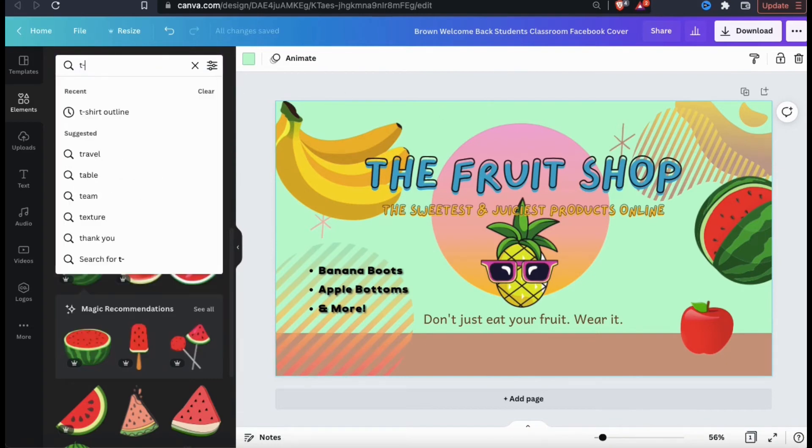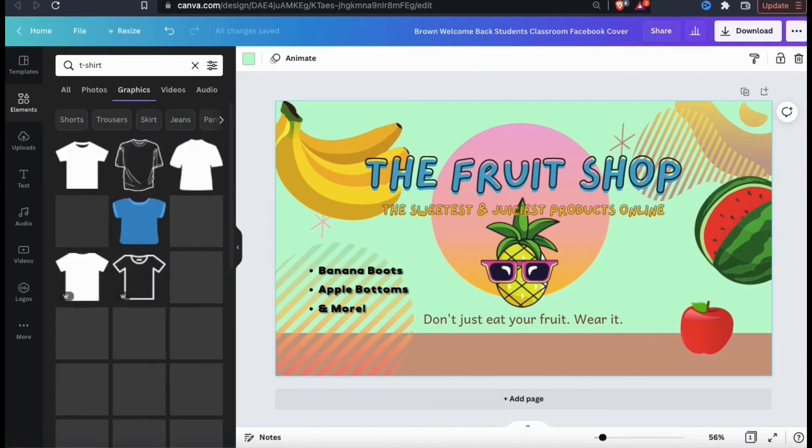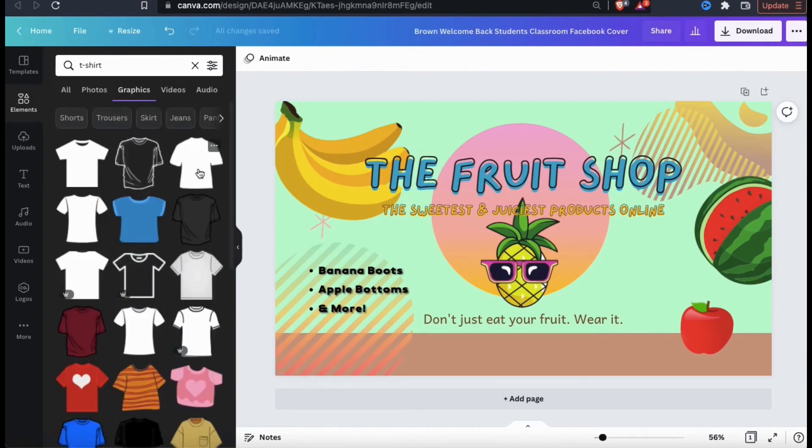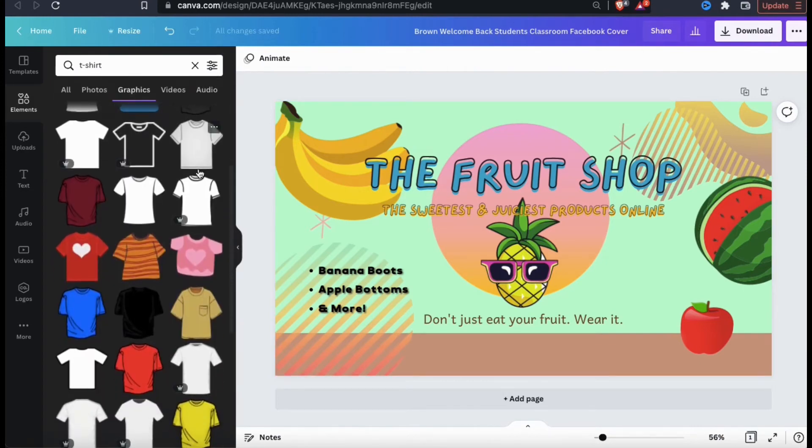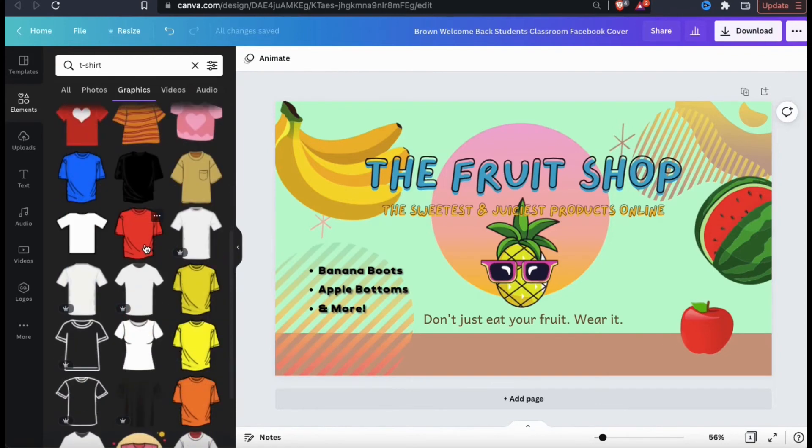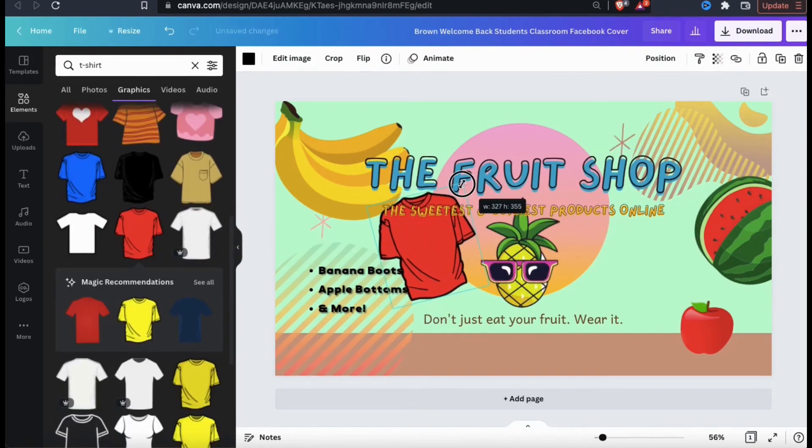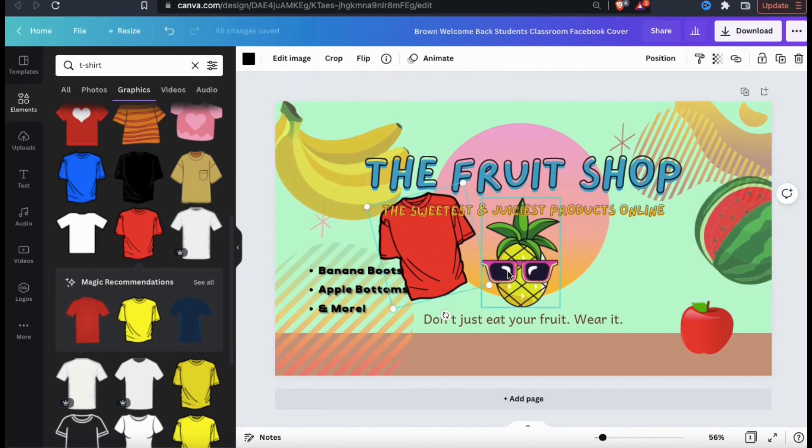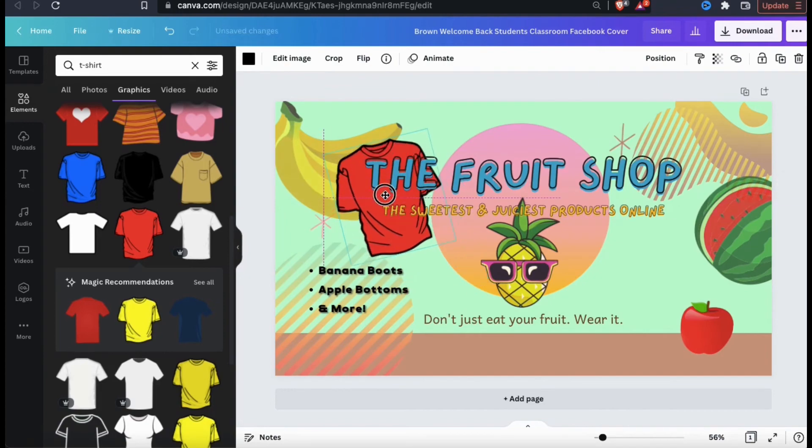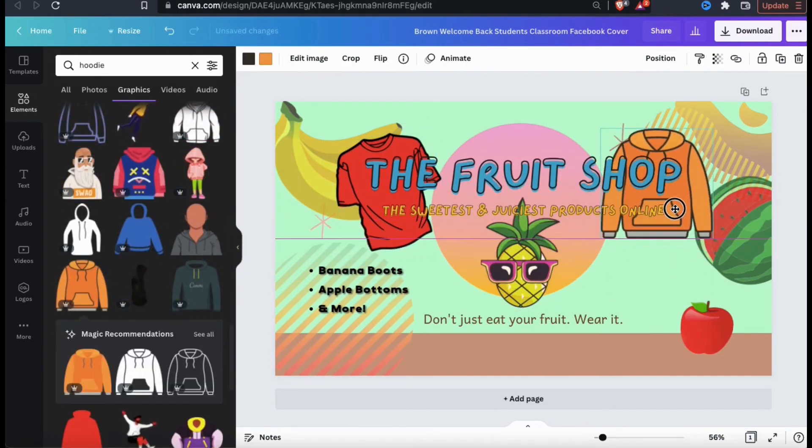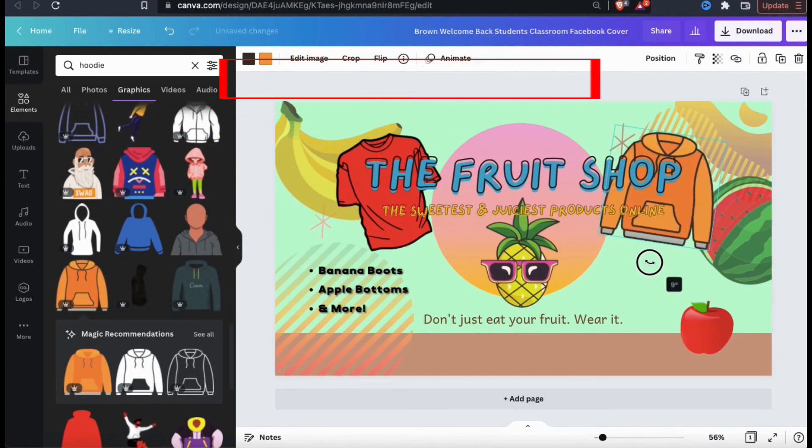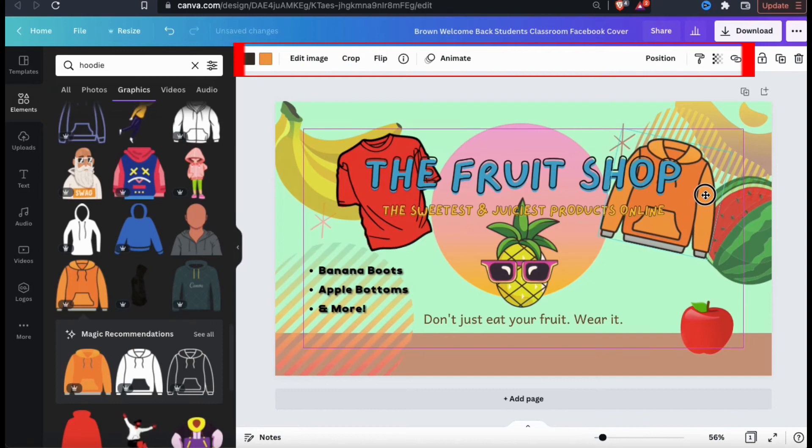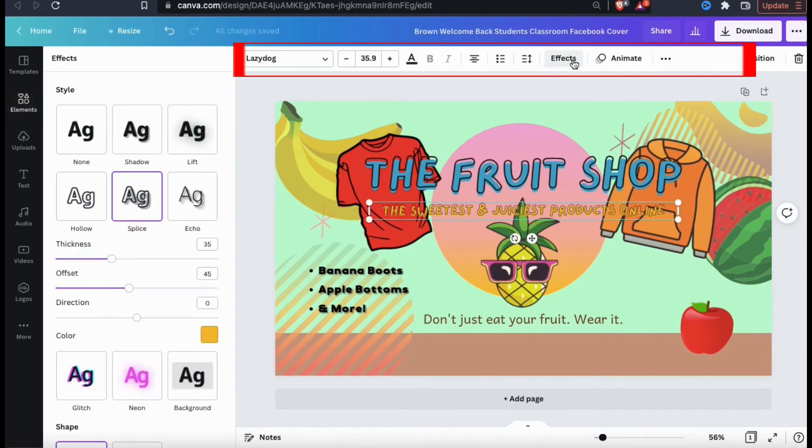So from the elements tab, let's search for a t-shirt. I can then browse through all the different t-shirt graphics and find one to use for my fruit themed apparel shop. So take your time and get creative and find some good images and graphics to add to your banner. Make sure you resize and rearrange your images to get the best look and use the toolbar up top to change the image colors, the transparency or any other effects.